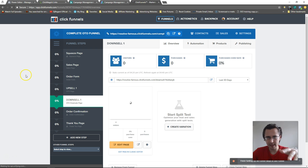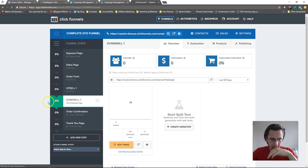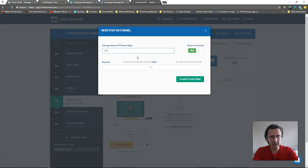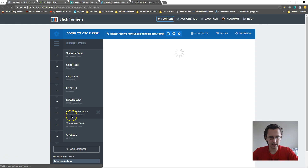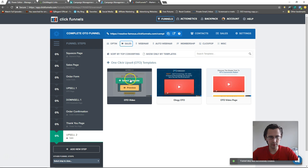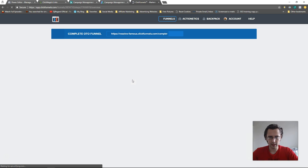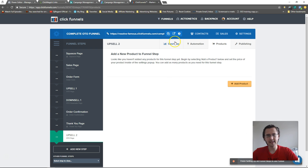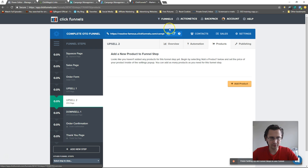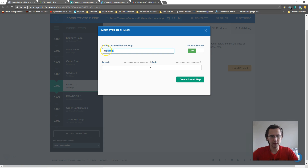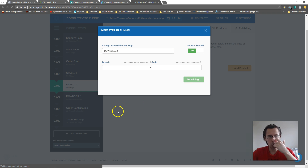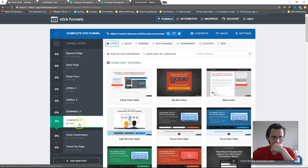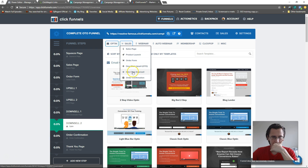That's it for this part. Now we can add additional upsell or downsell products and see what that looks like. I'll add a new step — 'upsell 2' — and create the funnel step, then pick a template from OTO. All our products have been cleared so we need to add new products. I'll move it up and add one more downsell step.